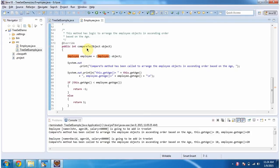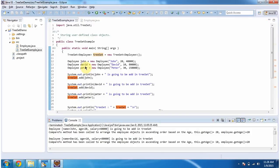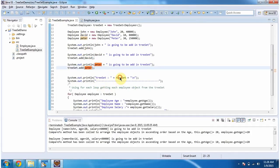To arrange the employee objects in ascending order based on age, here you can see the logic to do so. Here I am creating three employee objects: John, David, and Peter. And these three employee objects I am adding into the TreeSet.